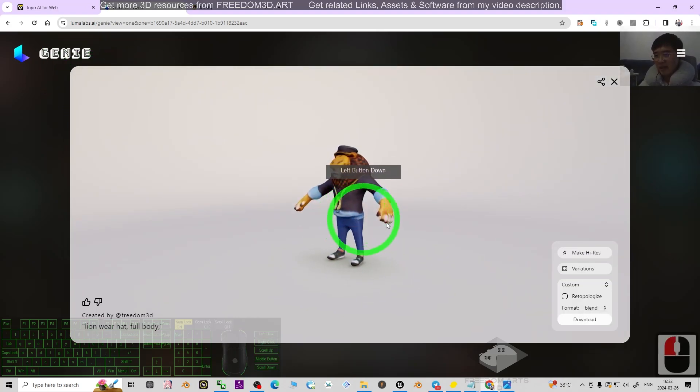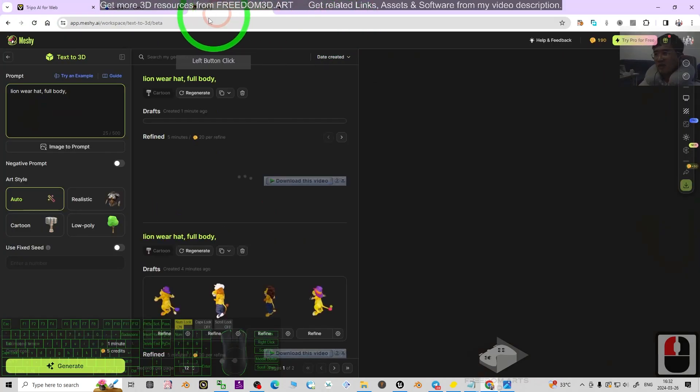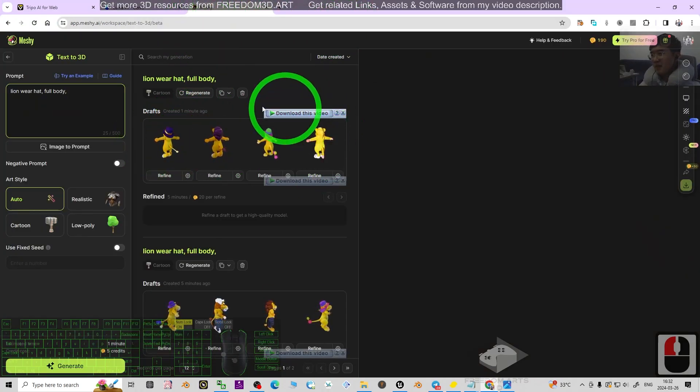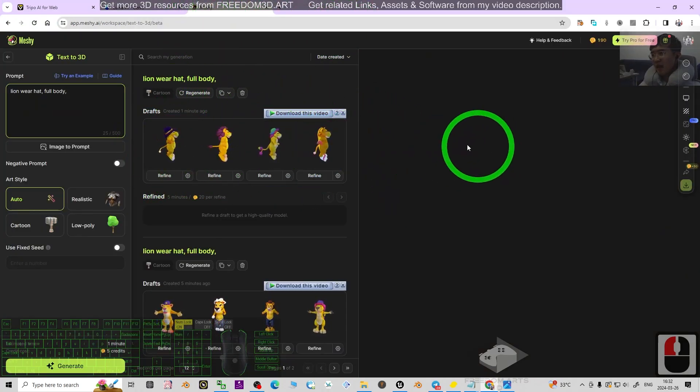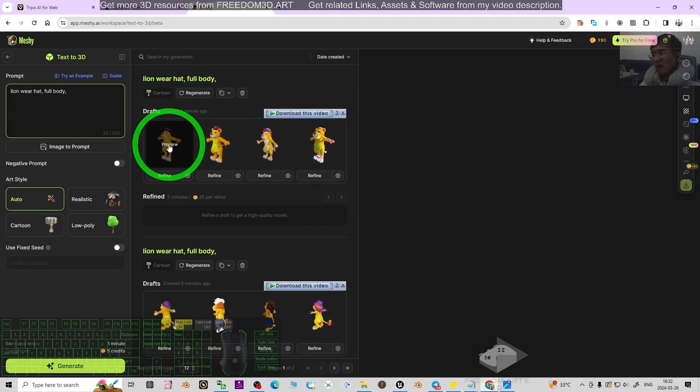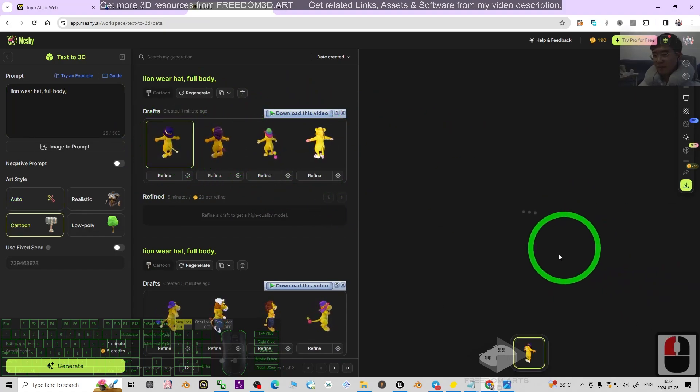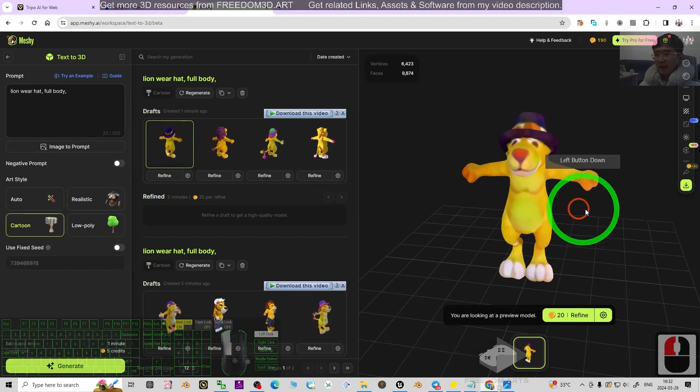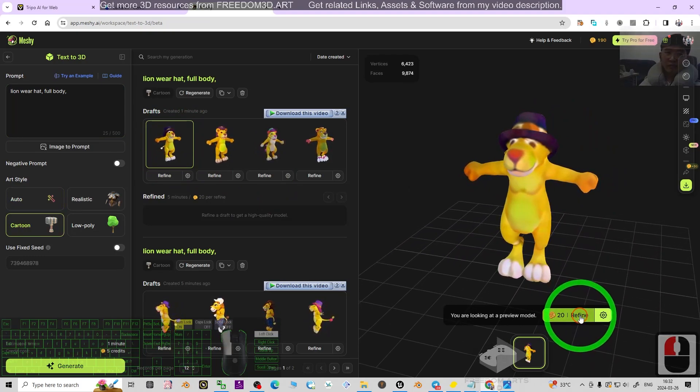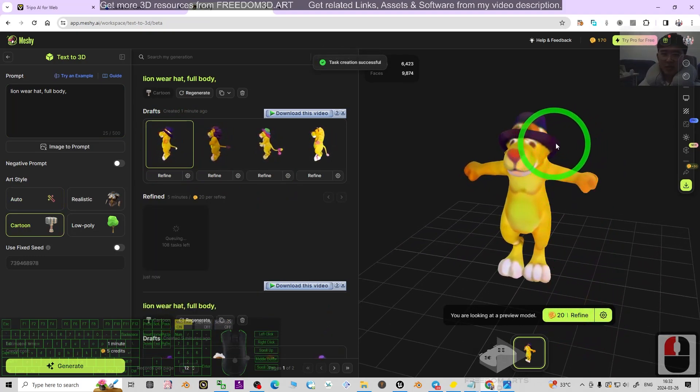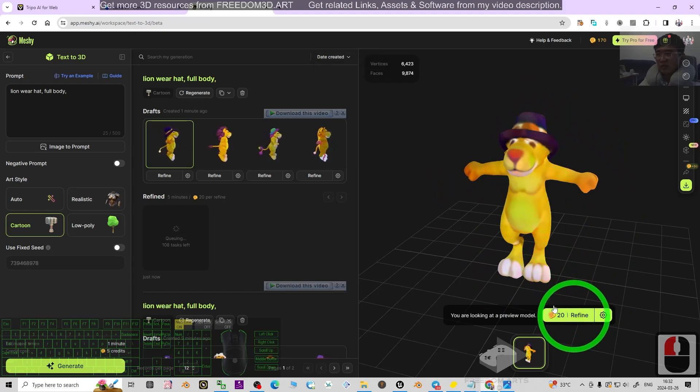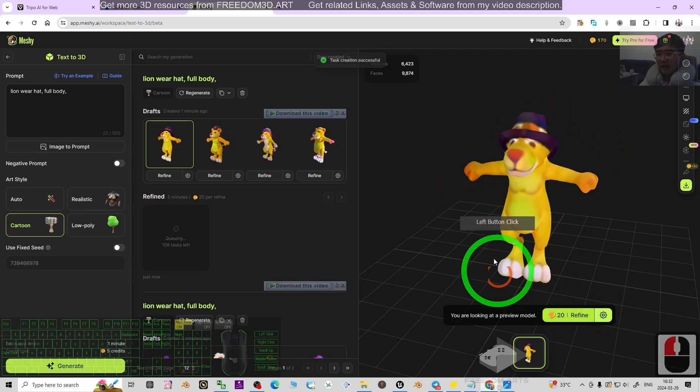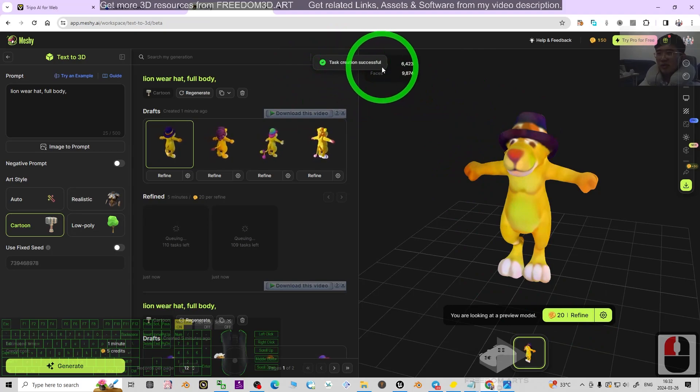The third one is Meshy. You can see it's already done. I click one of them to preview, then I can click refine, and it's going to show me the high resolution 3D model. I click it and wait for a while. The task creation is successful.